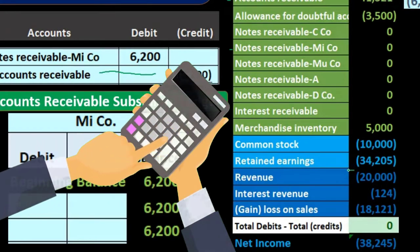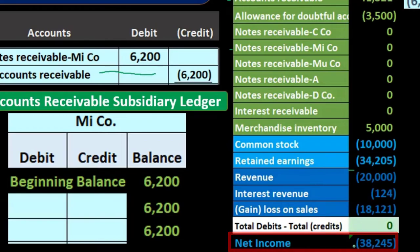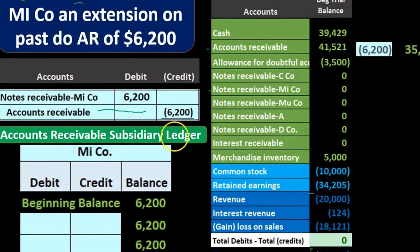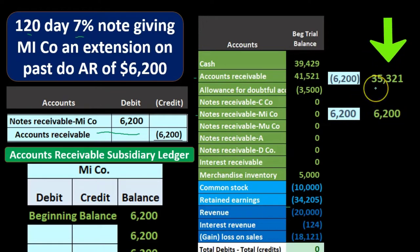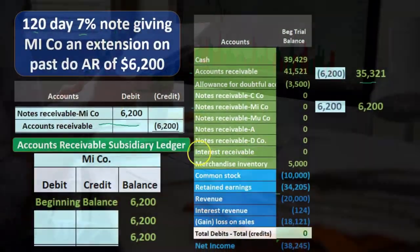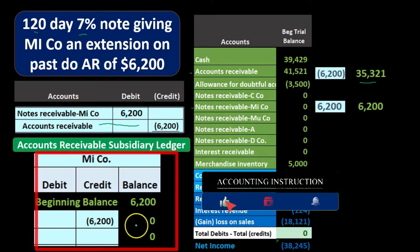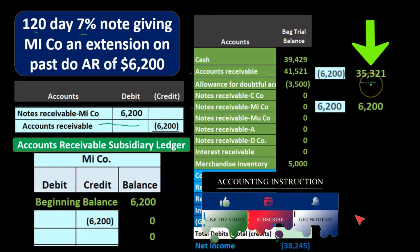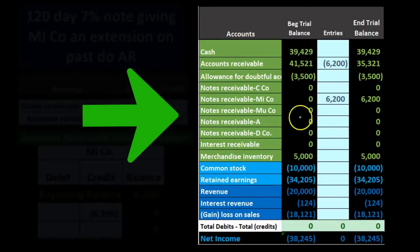Notes receivable started at zero and goes up in the debit direction by $6,200 to $6,200. We also need to track this in the subsidiary ledger for MI company — a particular customer who owed us $6,200. We credit the same $6,200 in the subsidiary ledger, saying they no longer owe us money in accounts receivable. The remaining $35,321 in accounts receivable is made up of all other customers.